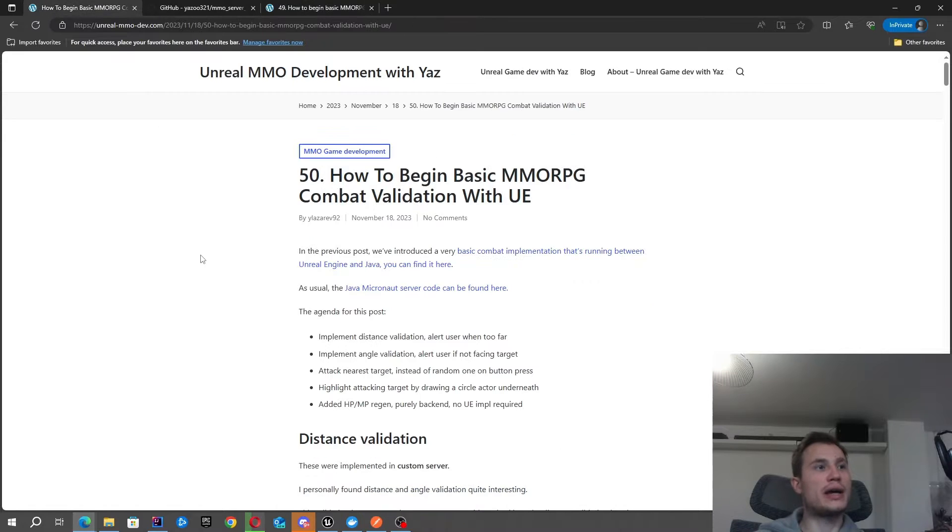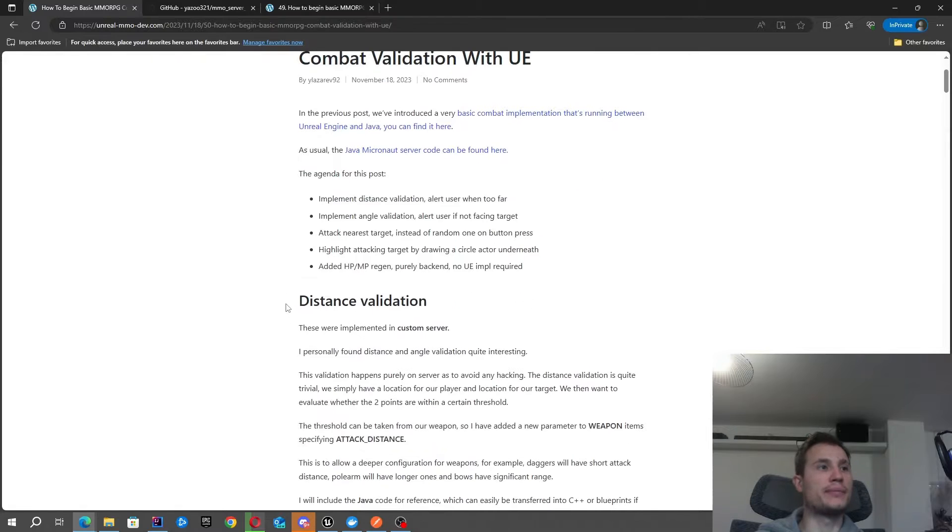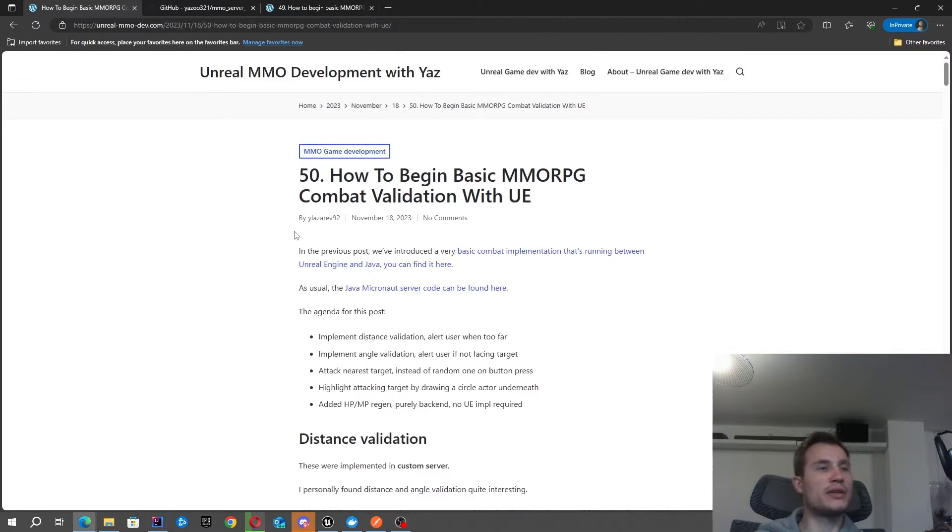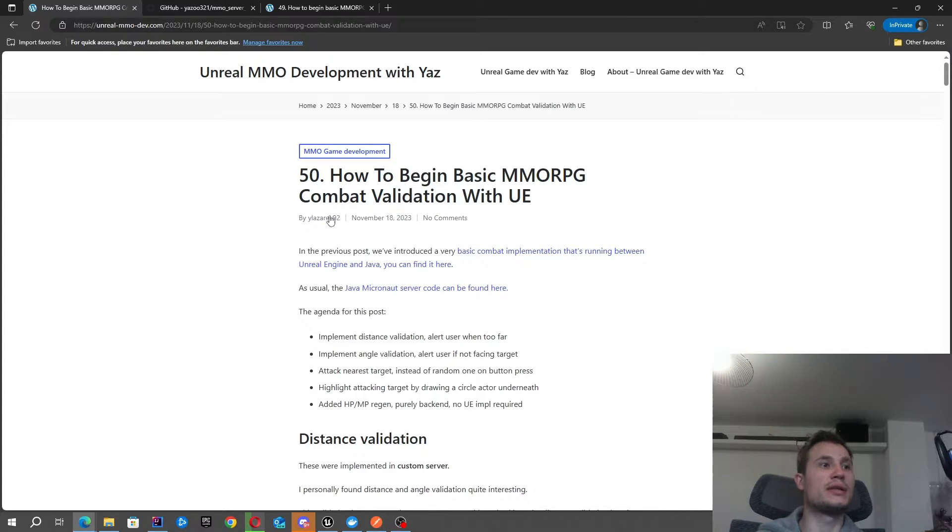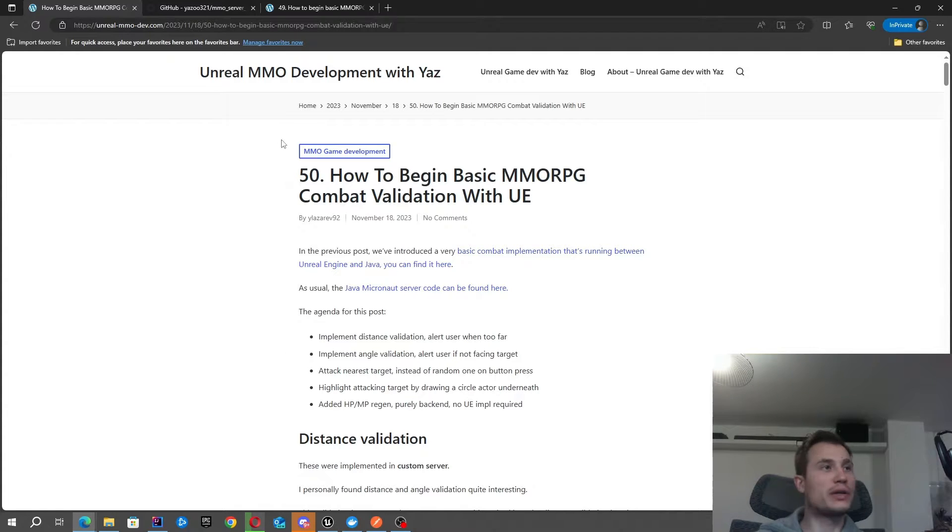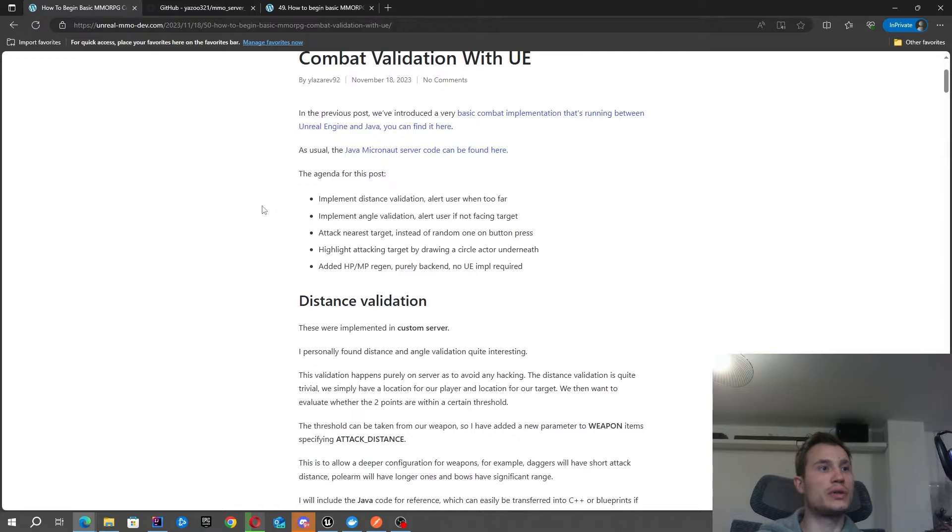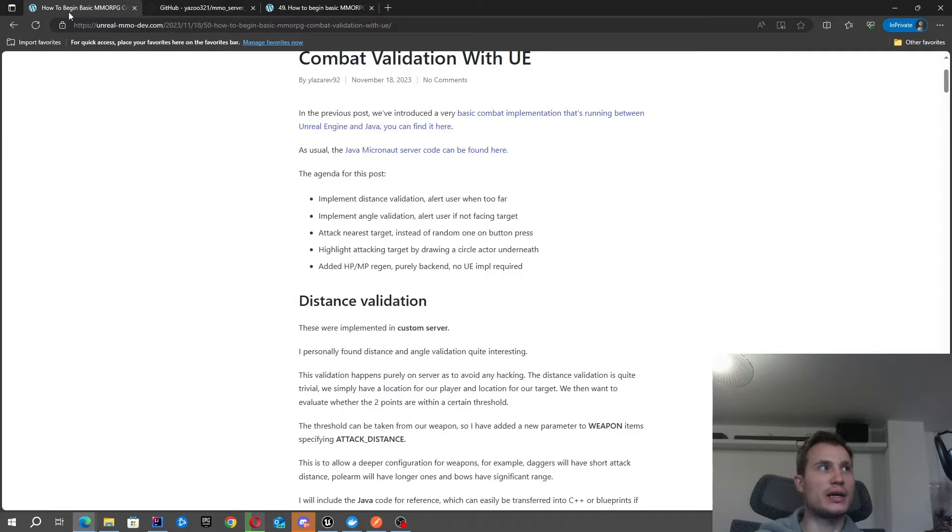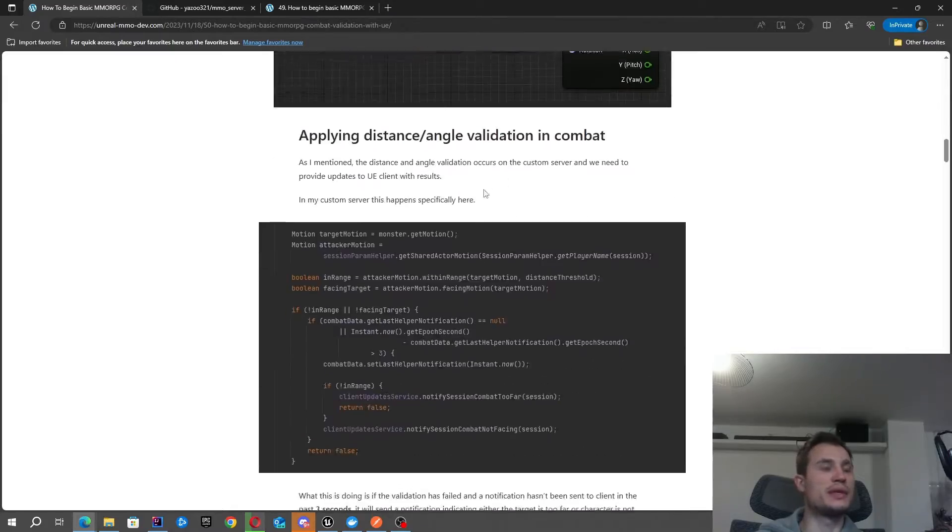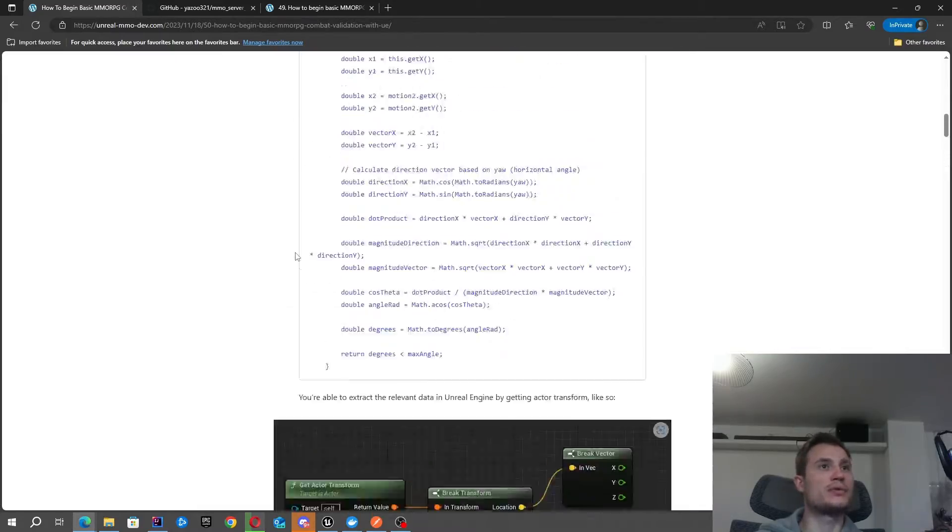Now what we're going to start doing is enhancing that combat. For example, I'm going to be adding distance validation as well as angular validations to make sure that my character is next to the mob and is also facing the mob. There's a couple of extra features that I've implemented in here and we're going to have a look at those in a demo shortly. As usual, all of the custom server code can be found in GitHub and all of the Unreal Engine implementations can be found in this post.